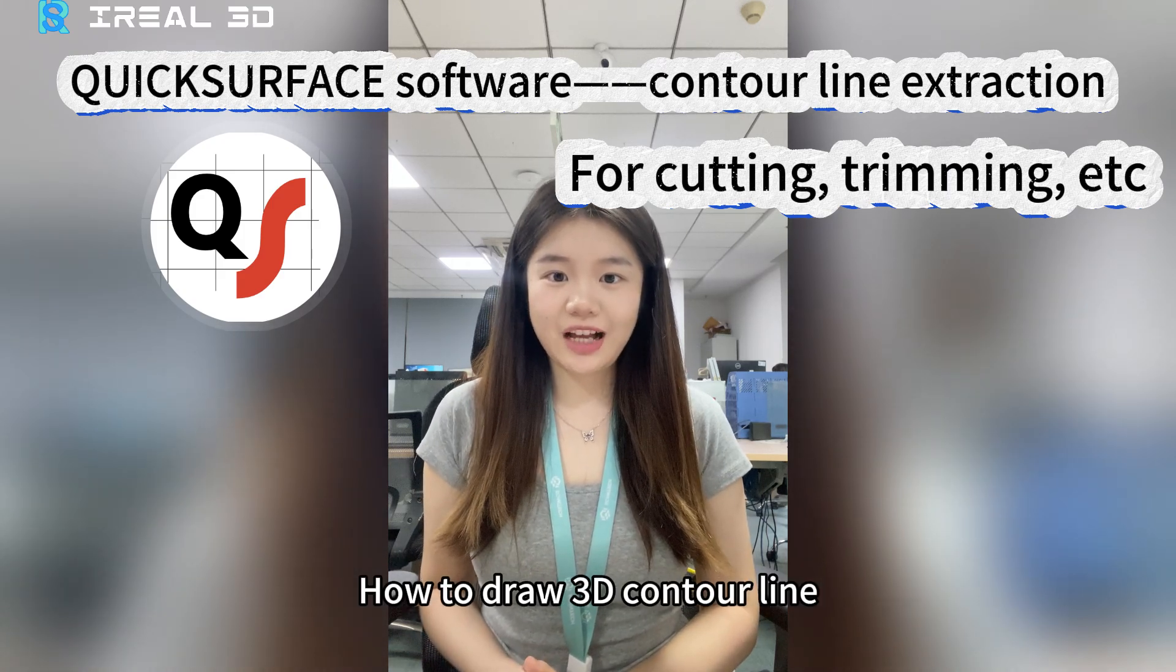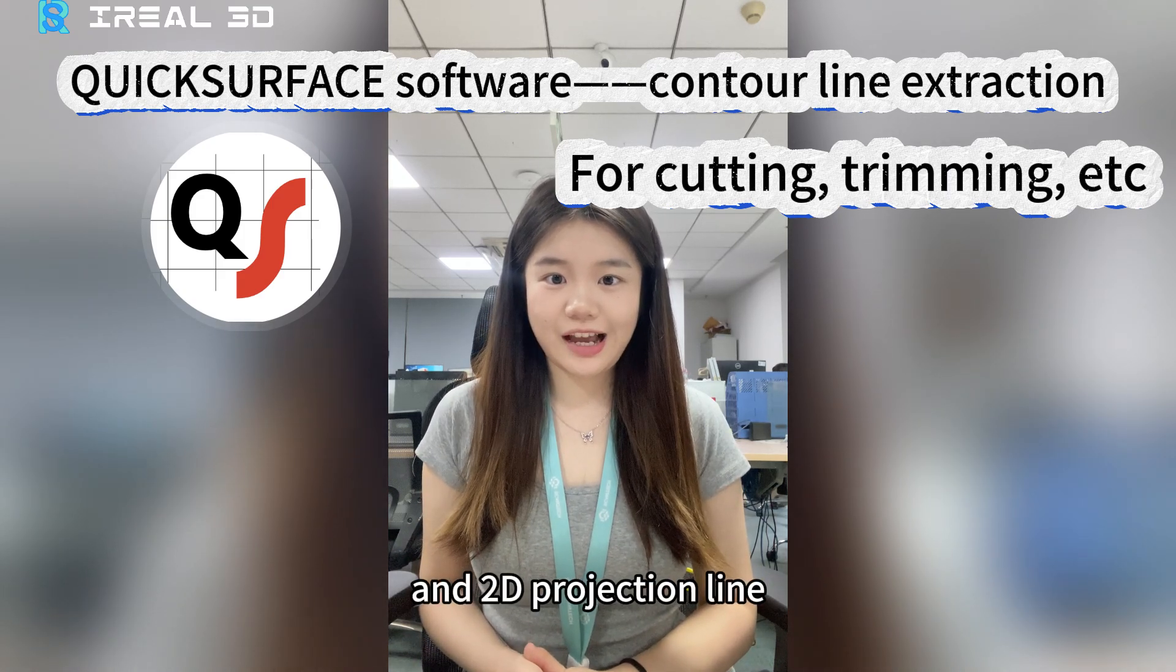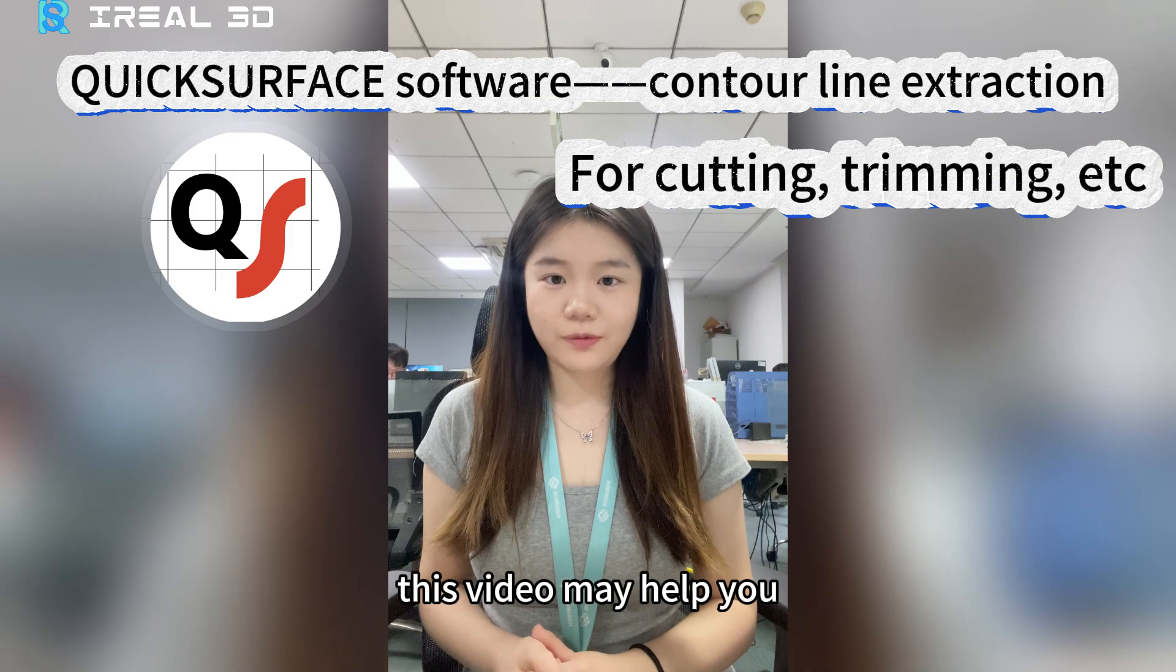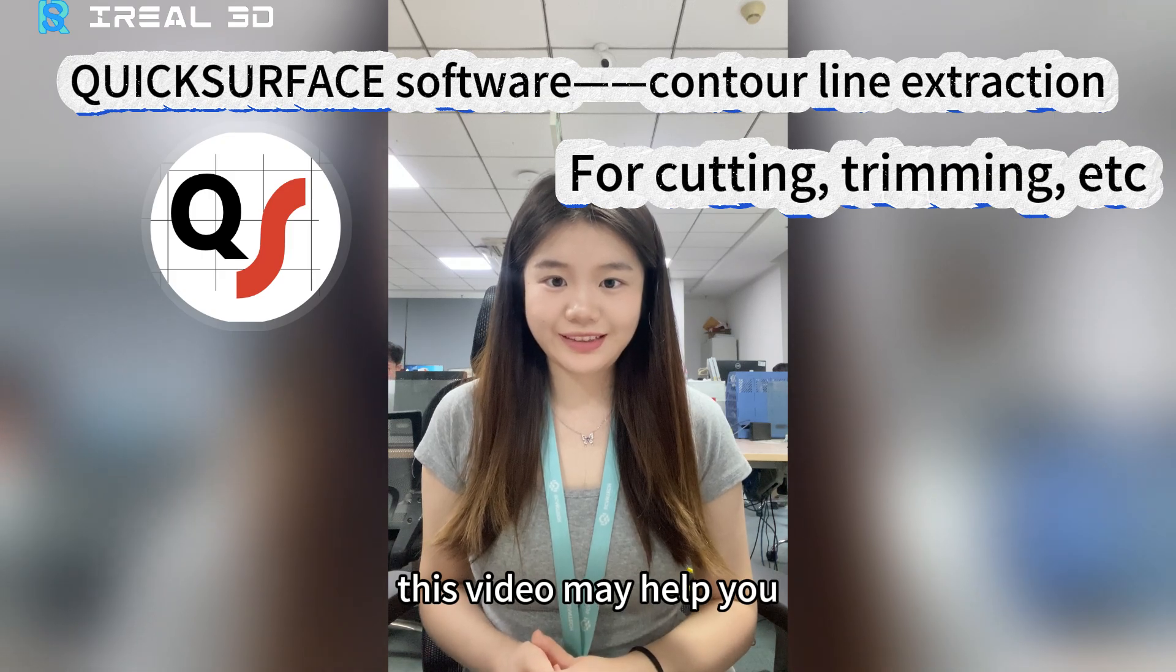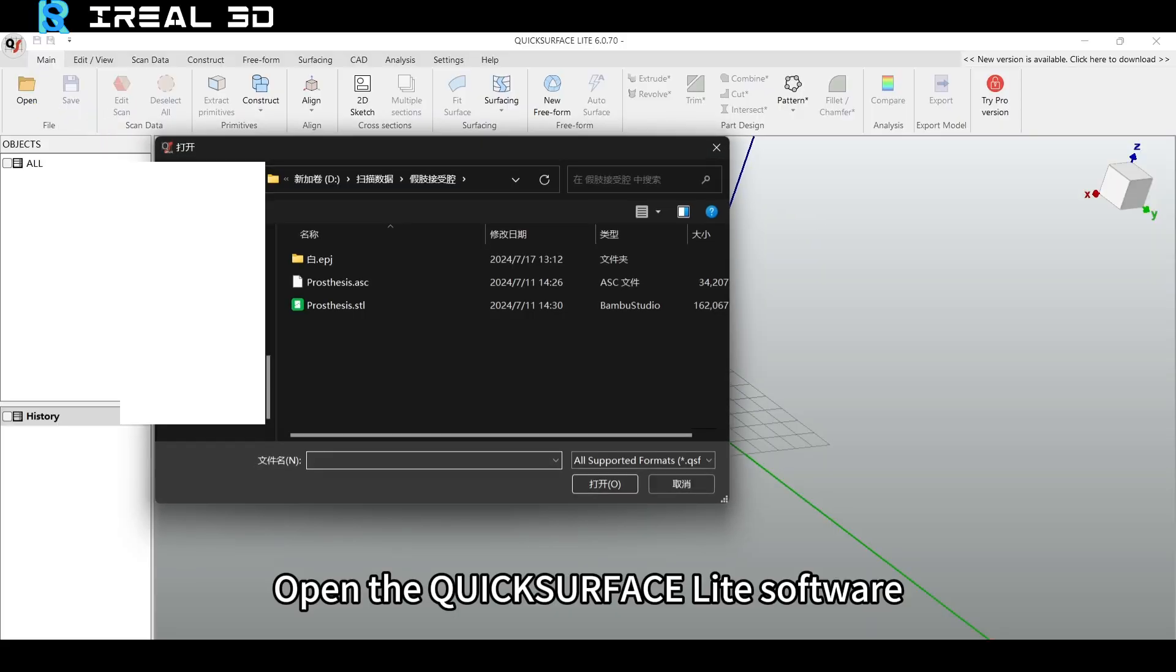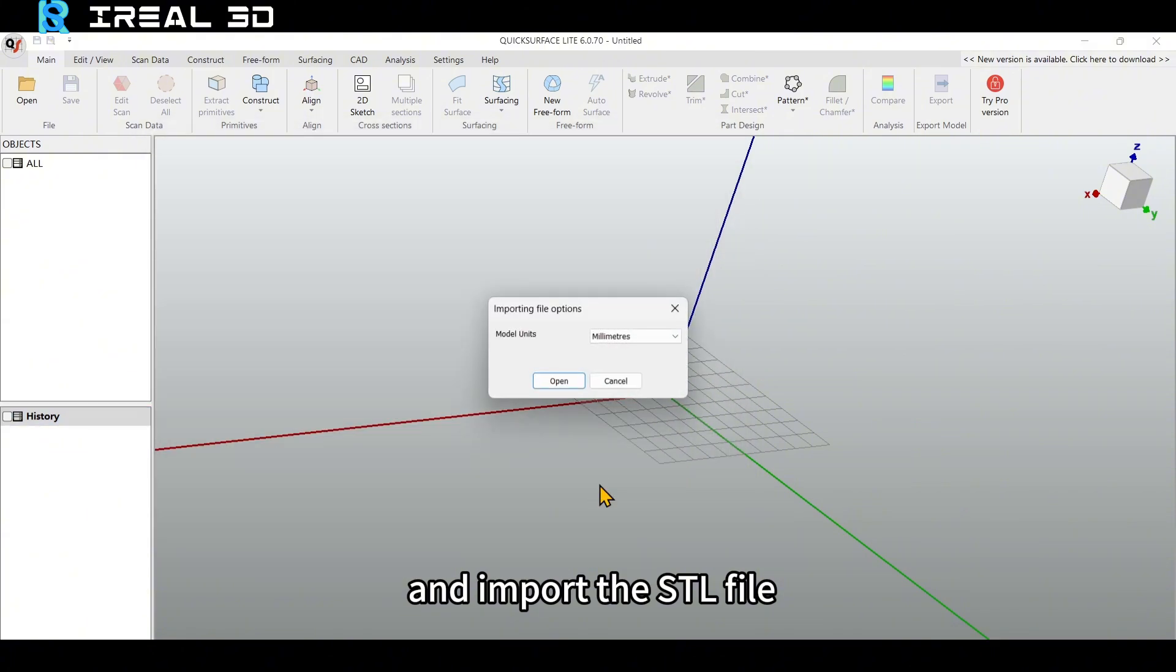How to draw 3D contour line and 2D projection line? If you are not sure, this video may help you. Open the QuickSurface Lite software and import the .stl file.